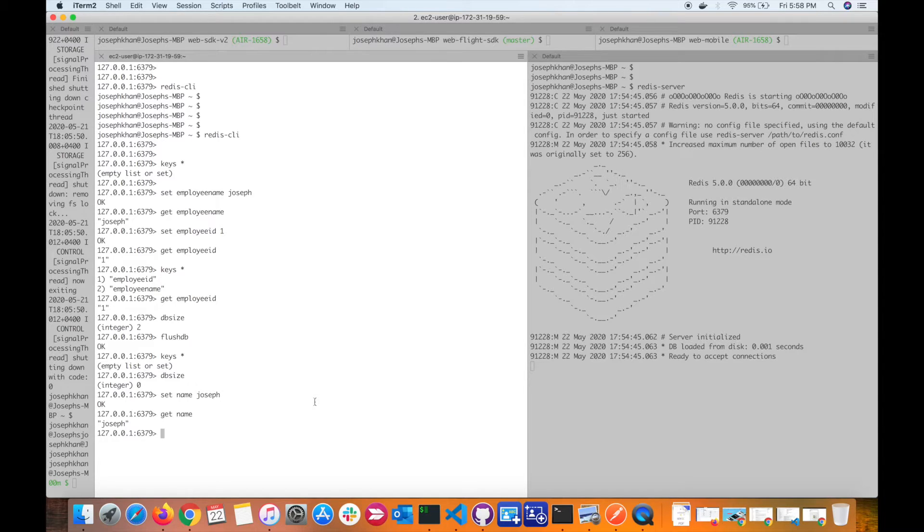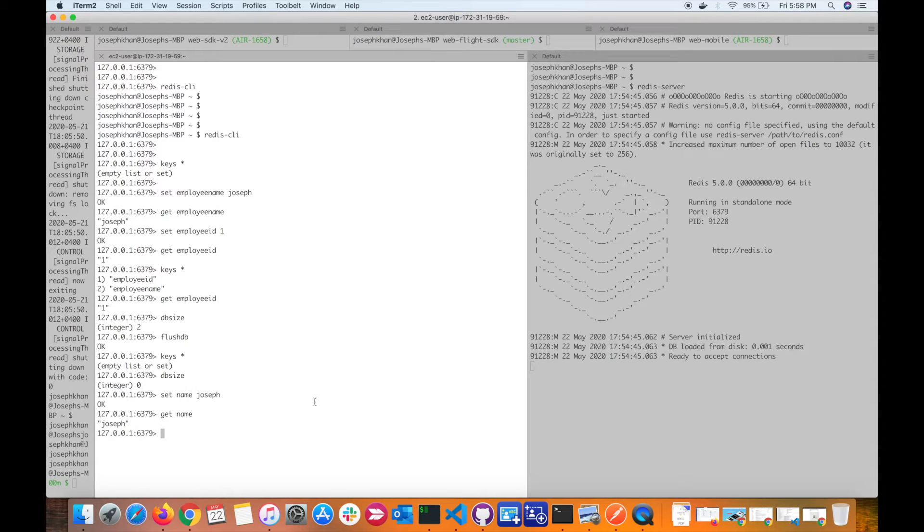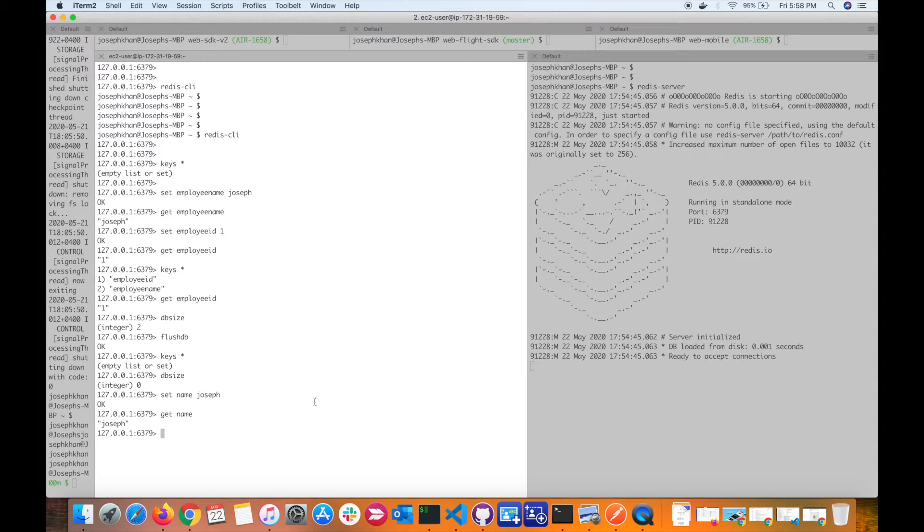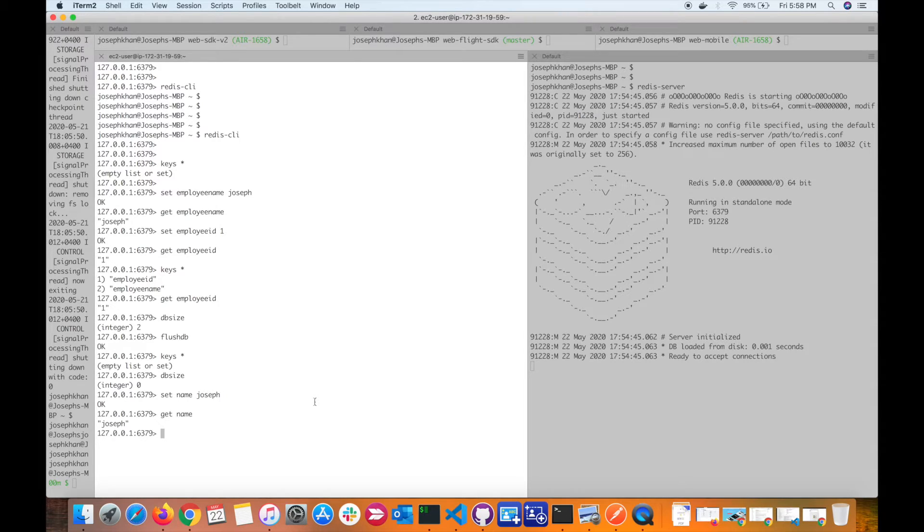Once that session or the timeout has expired, then the session will be killed from your instance. In that case, the users who are already using the app will have to log in again. This is just an example.